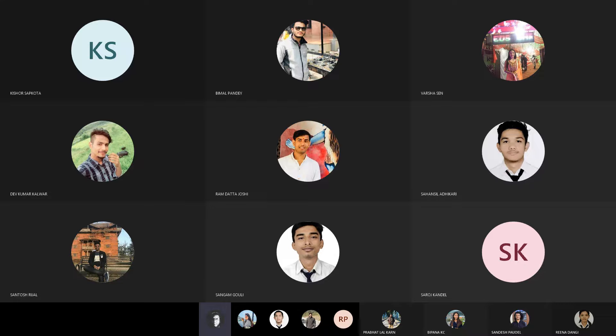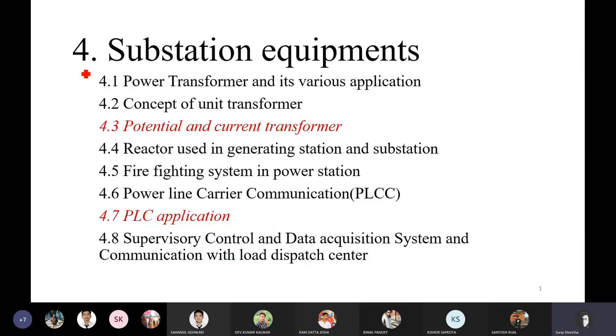Different equipment are running. But here are the main equipment. That's why we are doing this.